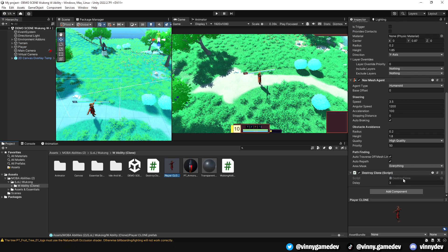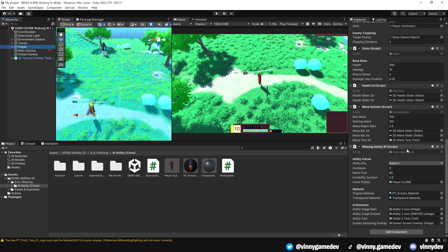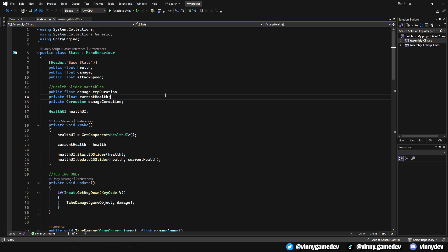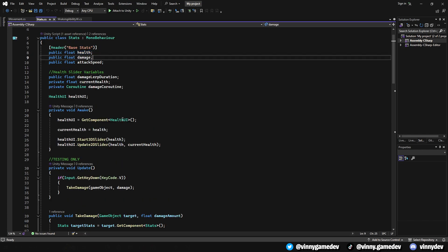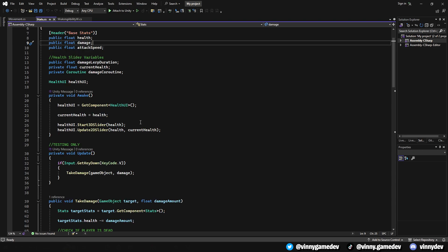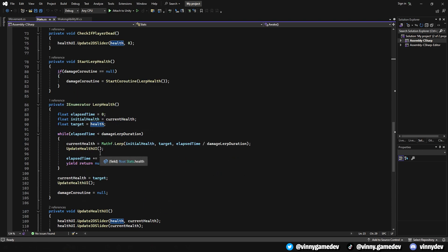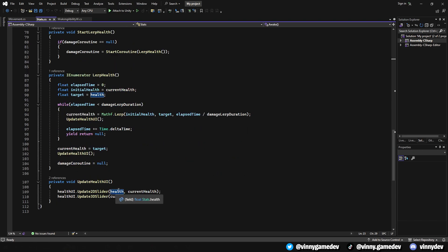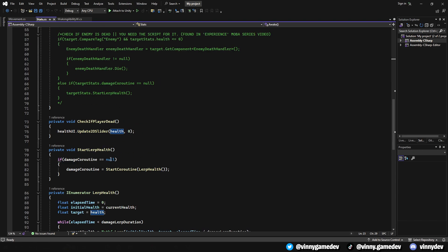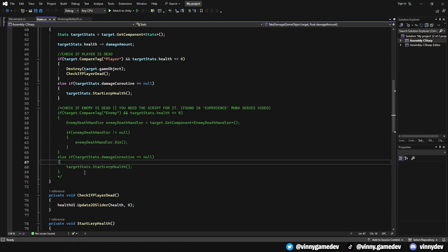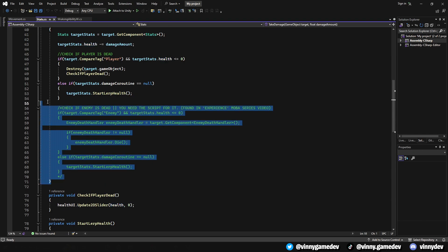If you have your own character and animations, all you need is the scripts. There are some changes I made to the stat script from the MOBA series. I removed the variable called targetHealth completely, and replaced all the parts of the script that had targetHealth to just health.